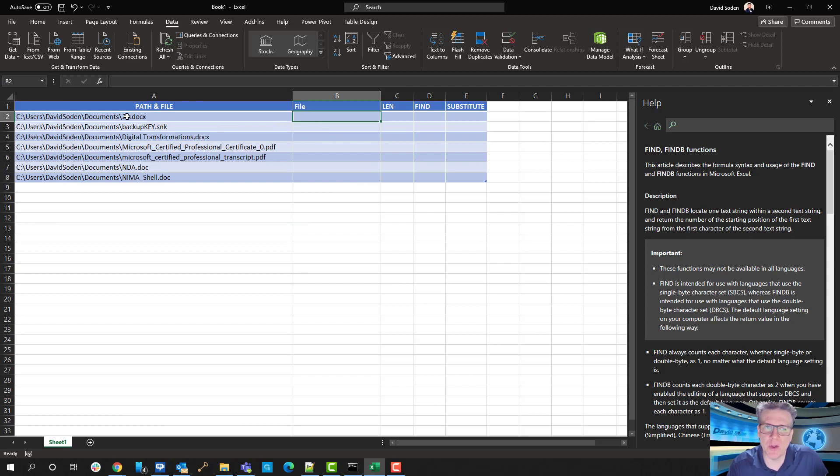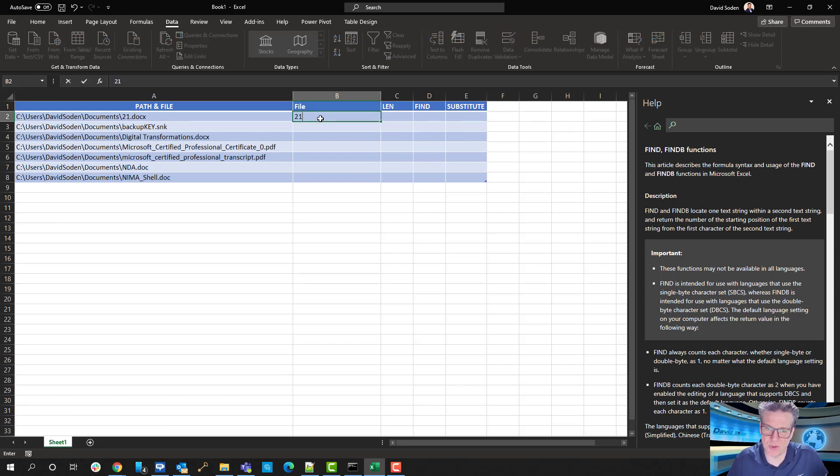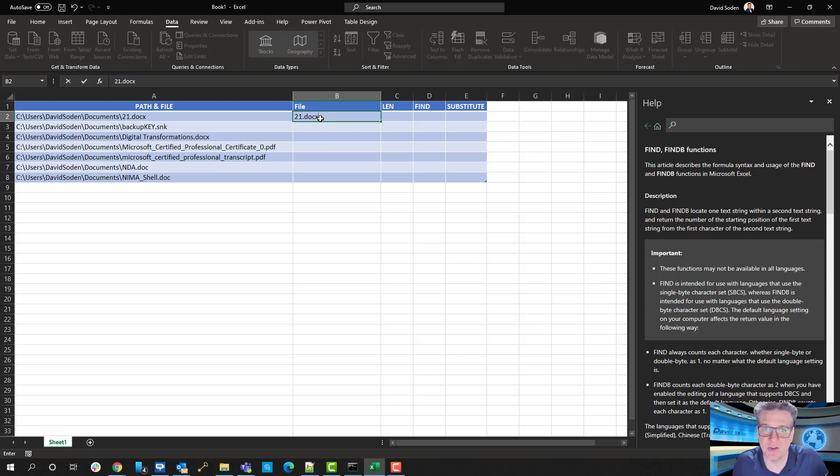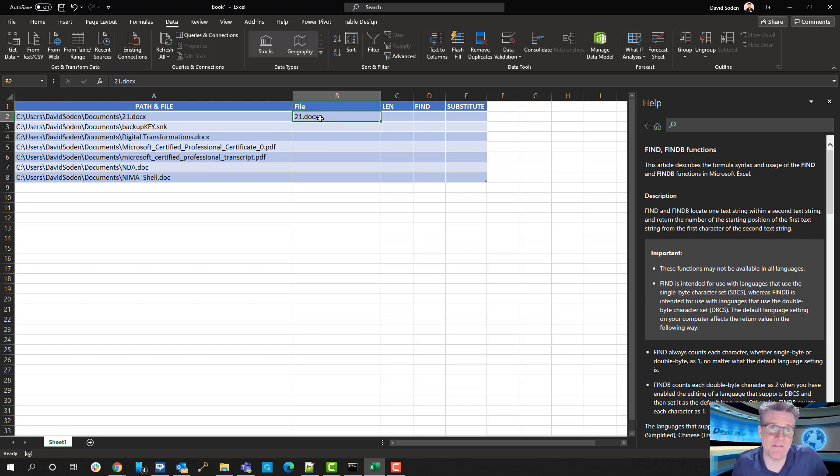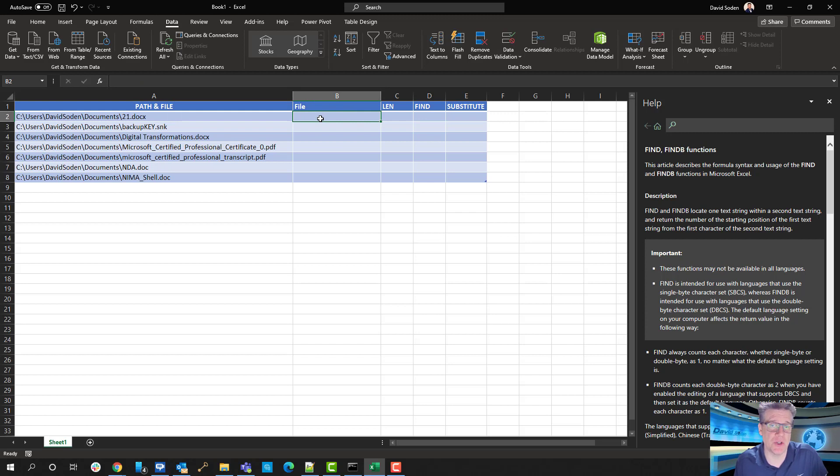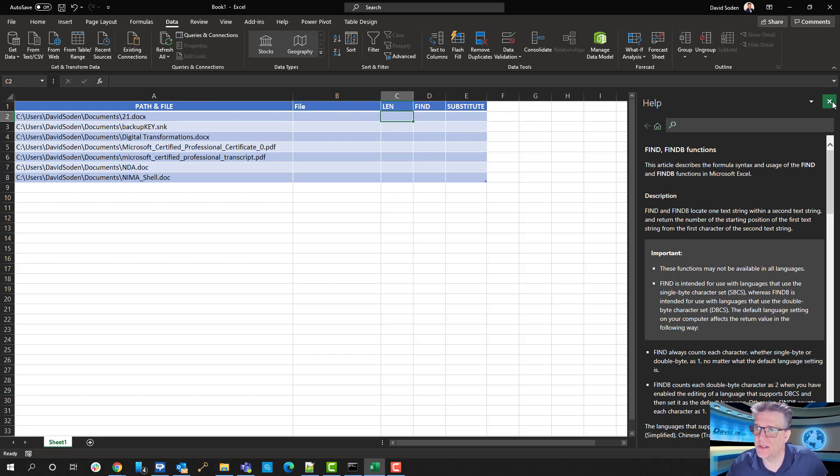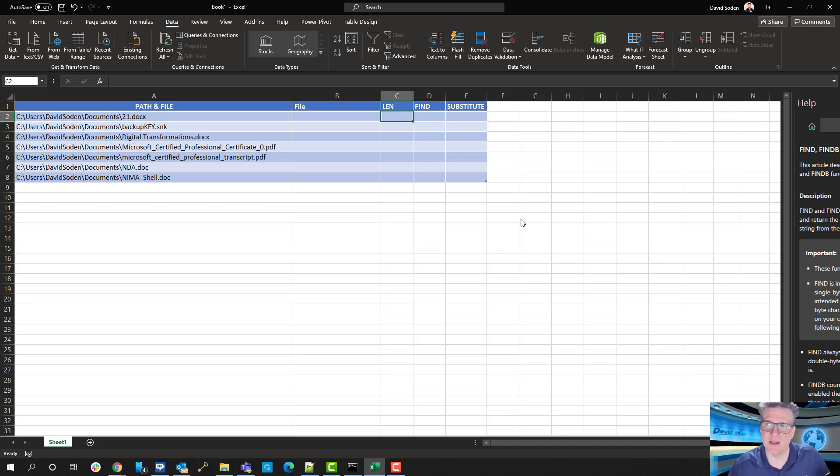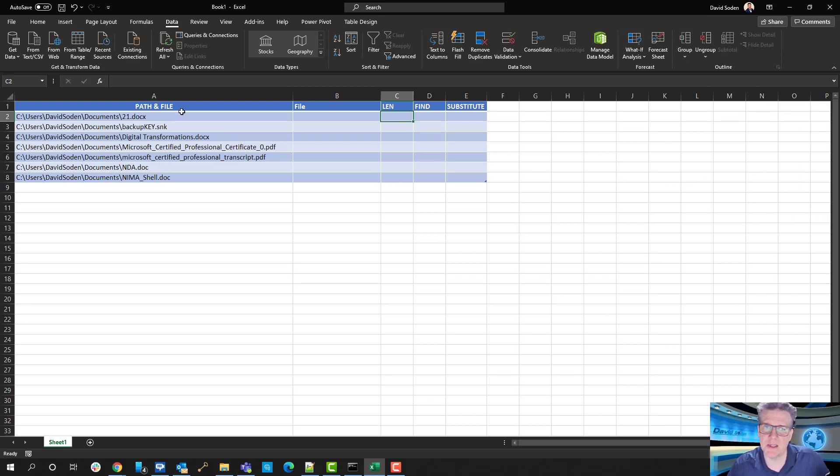The goal here is we want to extract the file name, which is 21.docx. That's the goal. That's what we want to get to. We want to extract that file name from that file path that is over there. And so we're going to use these four functions to do it. Okay, so a couple things. Let me close this help window, because we're going to come back to this in just a few minutes.